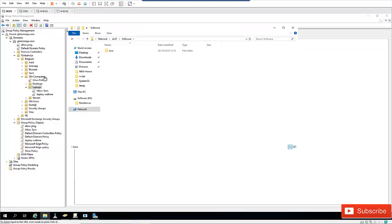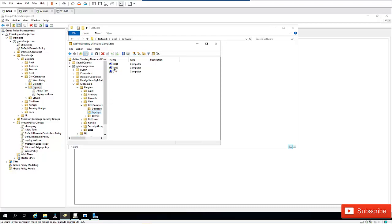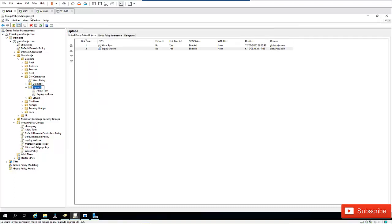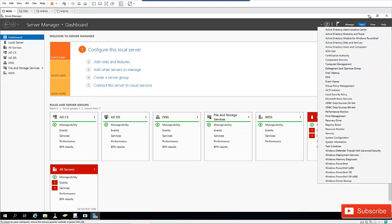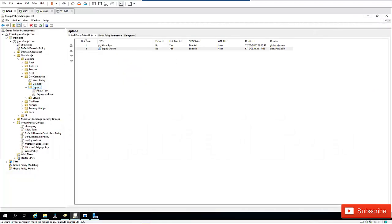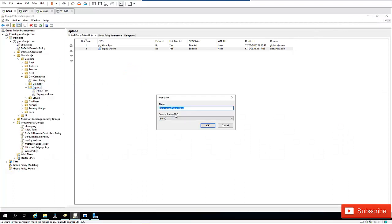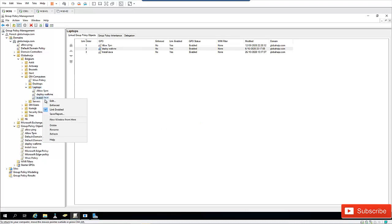Let me go to my domain controller and open Active Directory. I have some computers listed — I'm using a virtual machine, and C001 is this device. I'm going to create a new GPO and link it to the Laptops organizational unit. I've already opened Group Policy Management, which can be opened from Server Manager under Tools. I'll create a new GPO linked to this OU and call it Java.